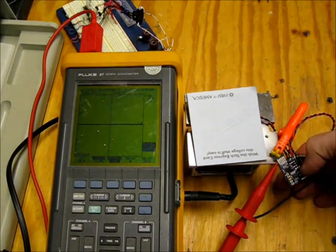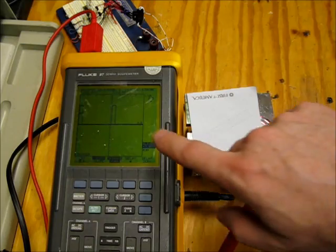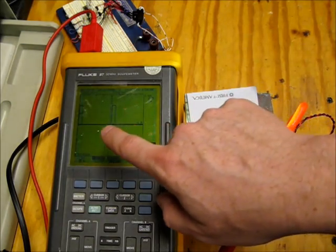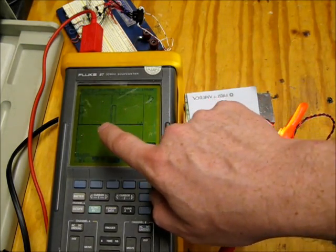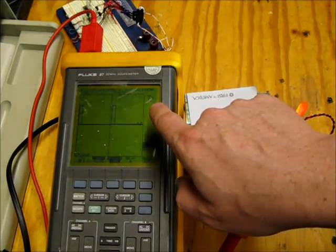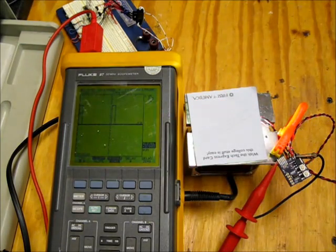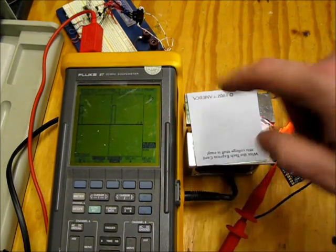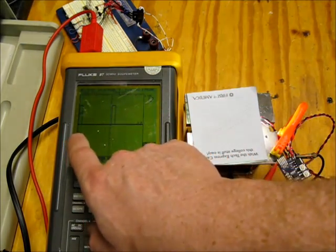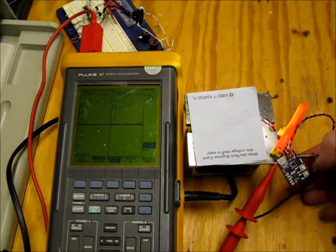So now if you take a look at the scope you can see right here the PWM pulses and the approximate frequency is 245 kilohertz. That's from start of that peak to start of the next peak.